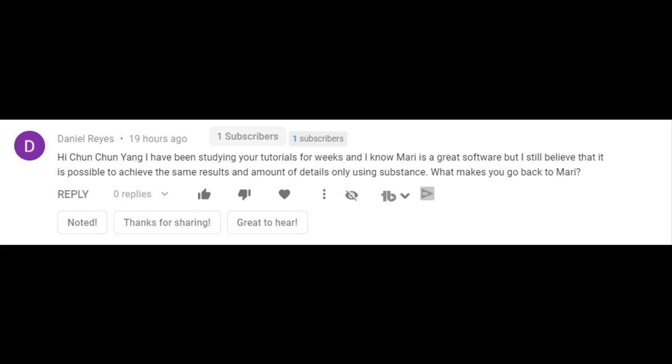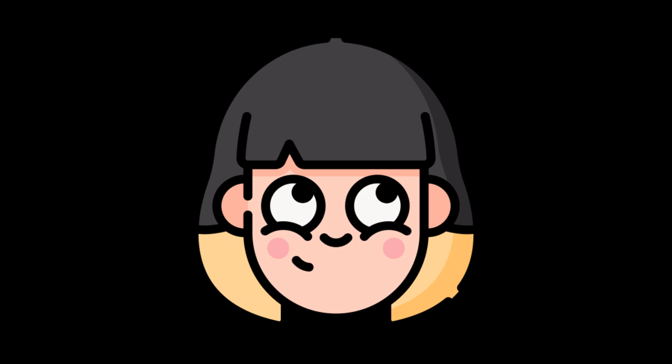It is a great comment, Daniel, and the short answer for that is what quality each software can achieve was not really the reason why I choose to use certain software. As a matter of fact, achieving high quality on an asset has everything to do with the skill of the artist, not the software.